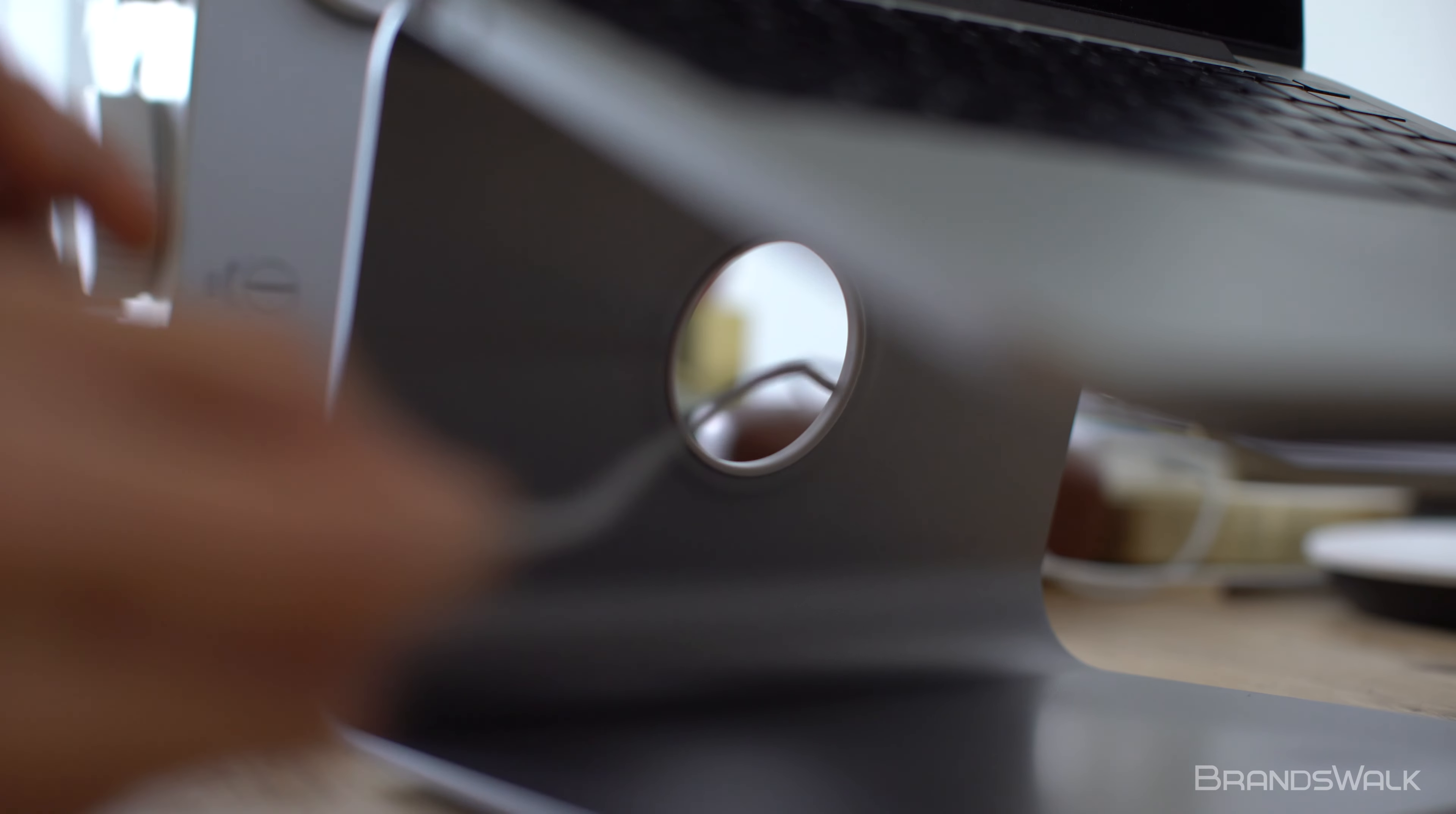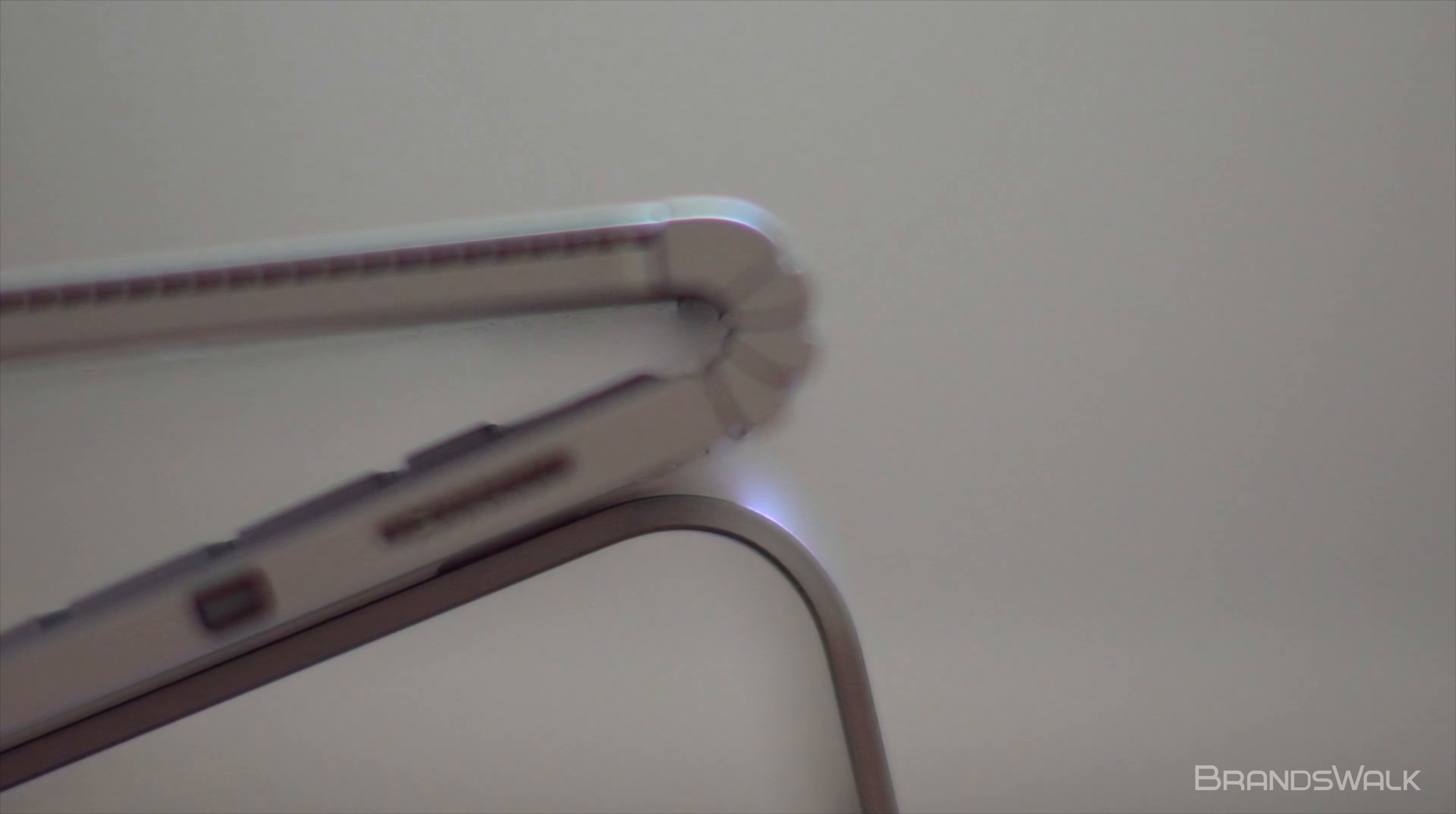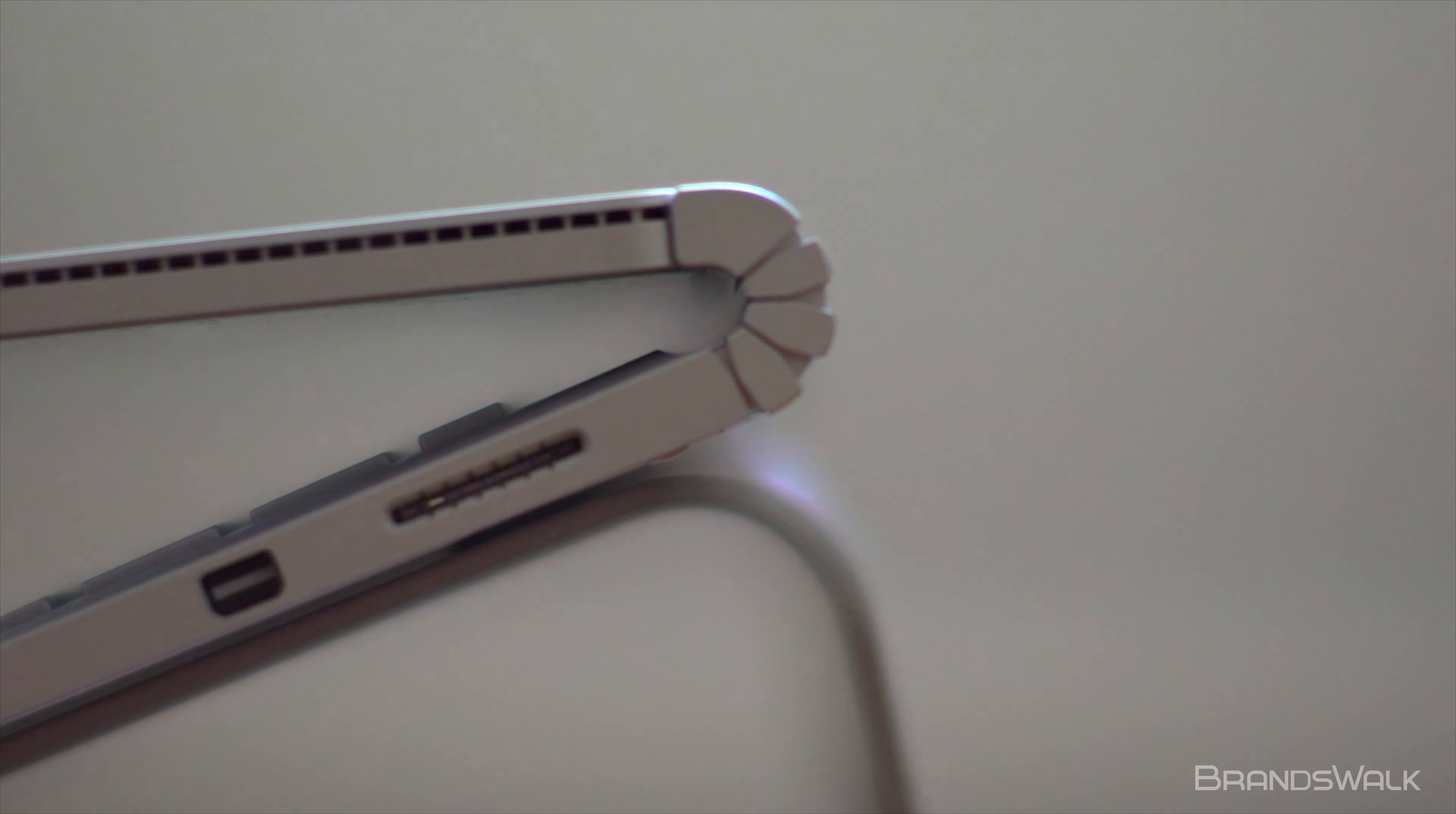The hole on the back side of the stand functions as a cable opening to organize your MacBook charger.